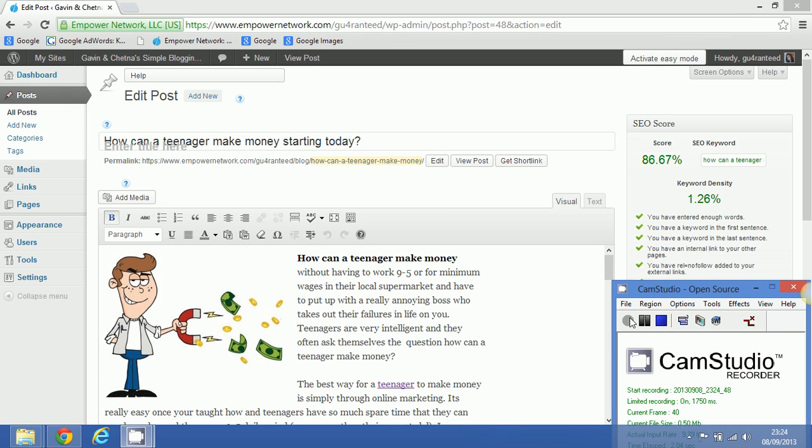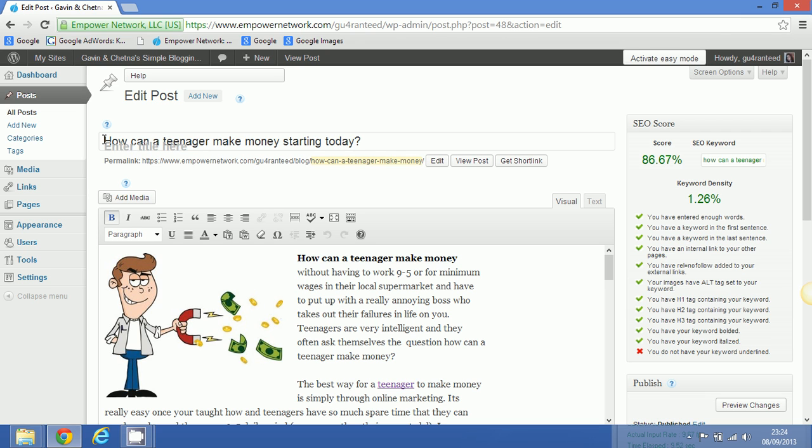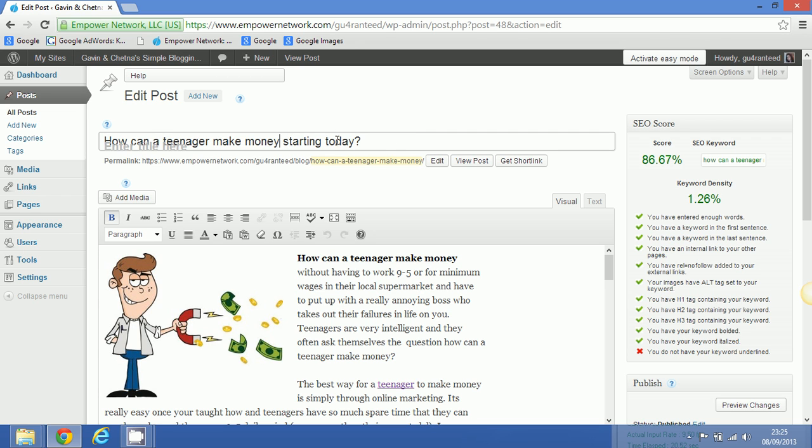Right team, the first step on your checklist is to make sure you have your keyword phrase as the start of your header title. Here you can see my keyword phrase is 'how can a teenager make money.' No matter what words you put in after your title to make it more appealing and enticing for someone to keep reading your article, it must start with the keyword phrase.